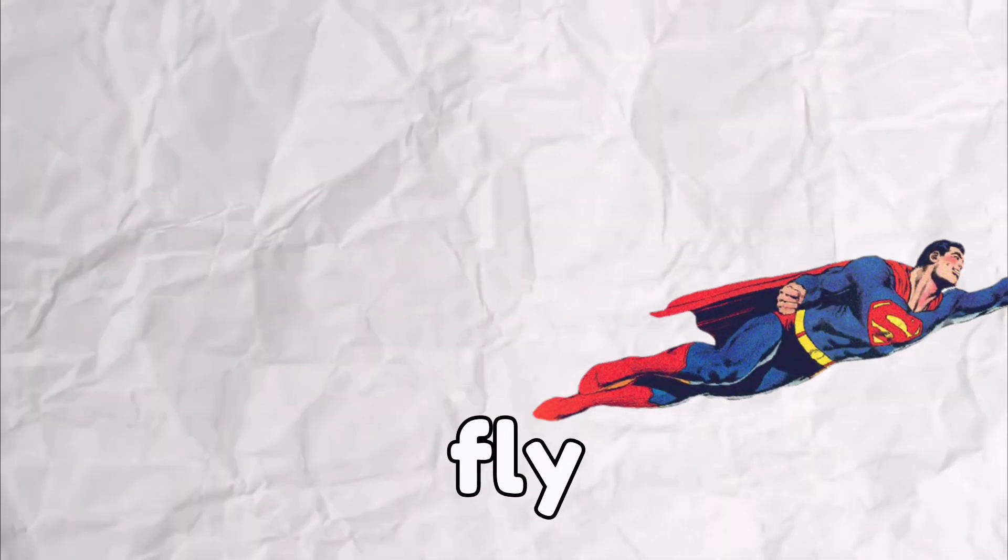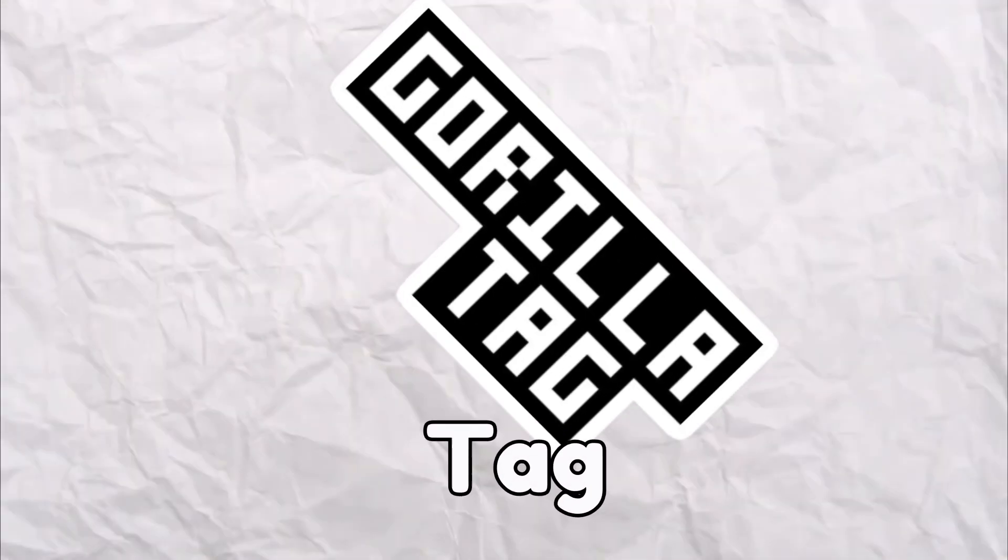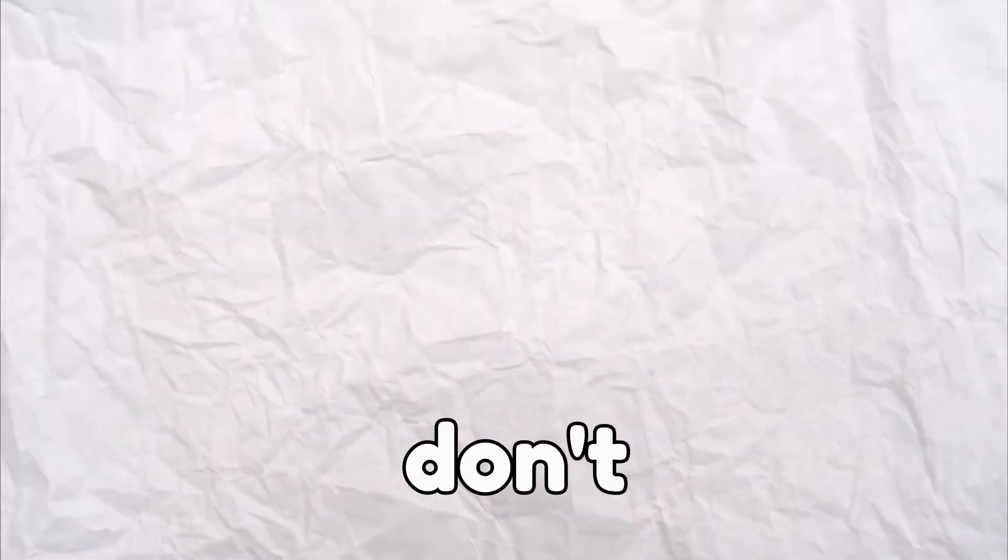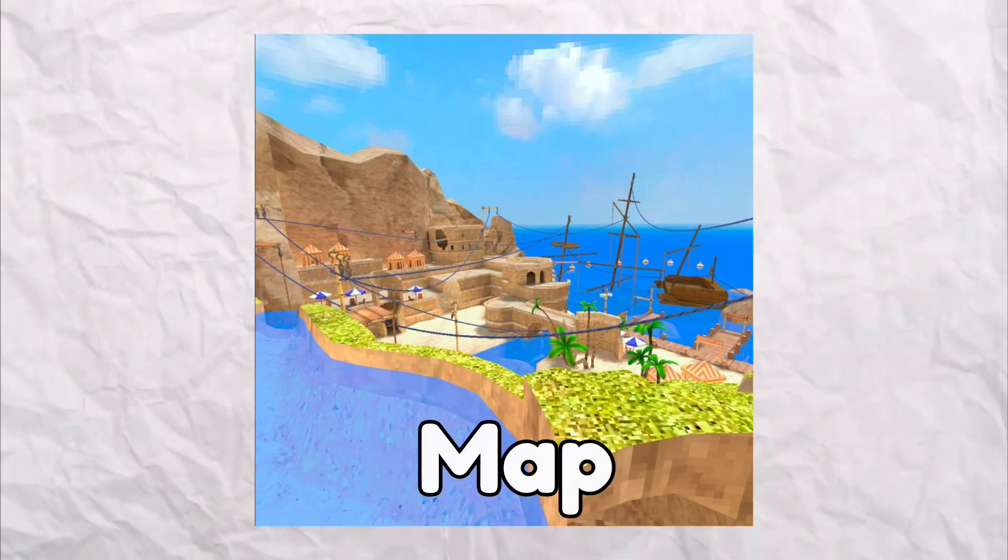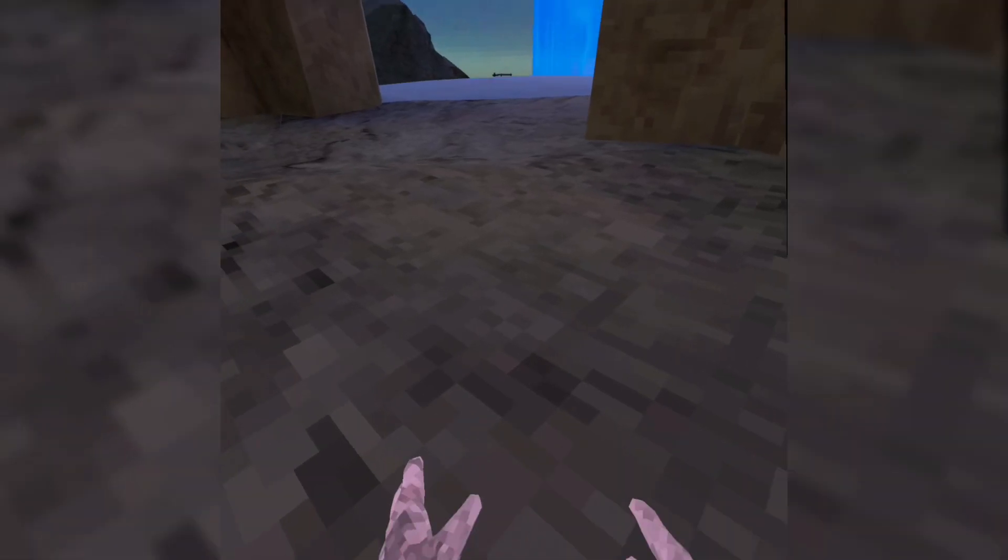What's good guys, today I'm going to be showing you how to fly in Gorilla Town. Except you don't need mods, you don't need anything. All you have to do is go to Beach Map and follow these exact steps.